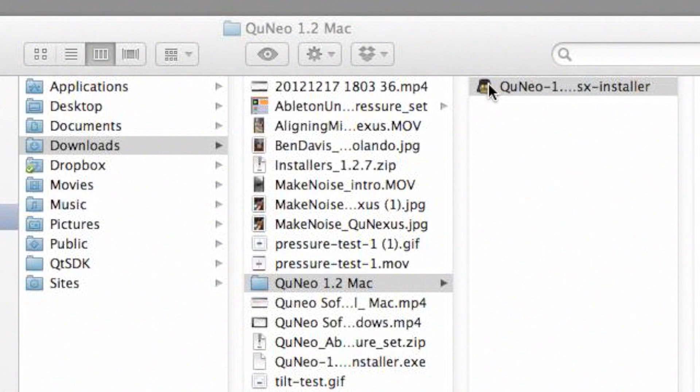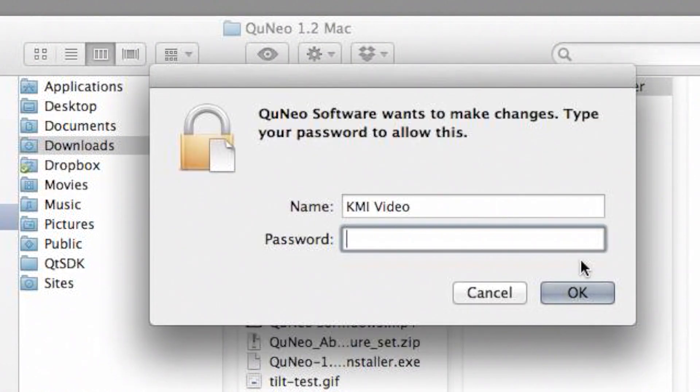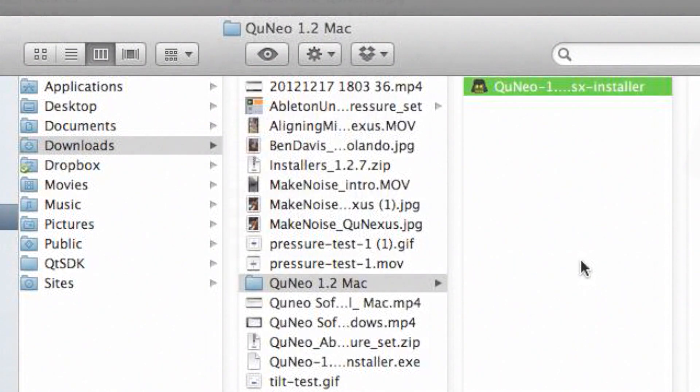Mount the disk image and click on the Cuneo 1.2 Mac installer. You may be prompted to enter your administrator password.